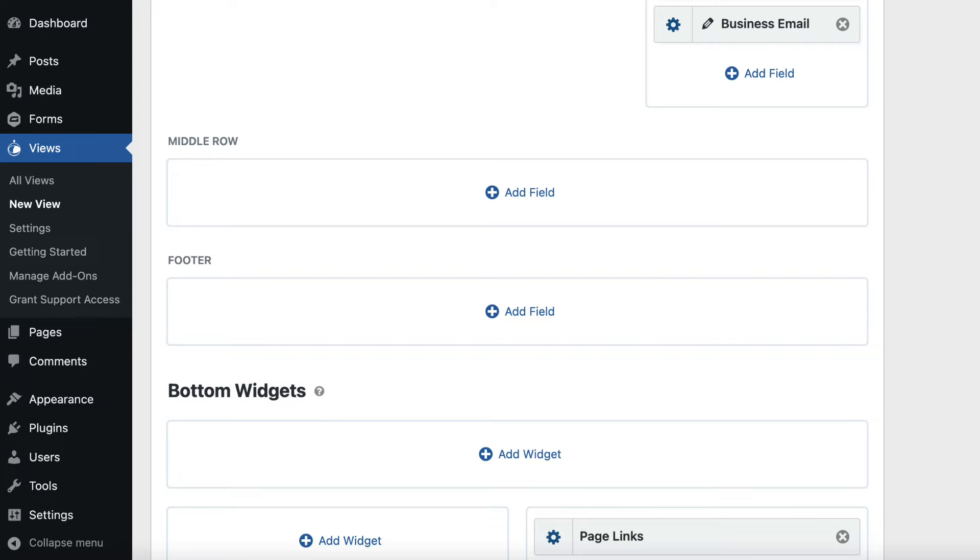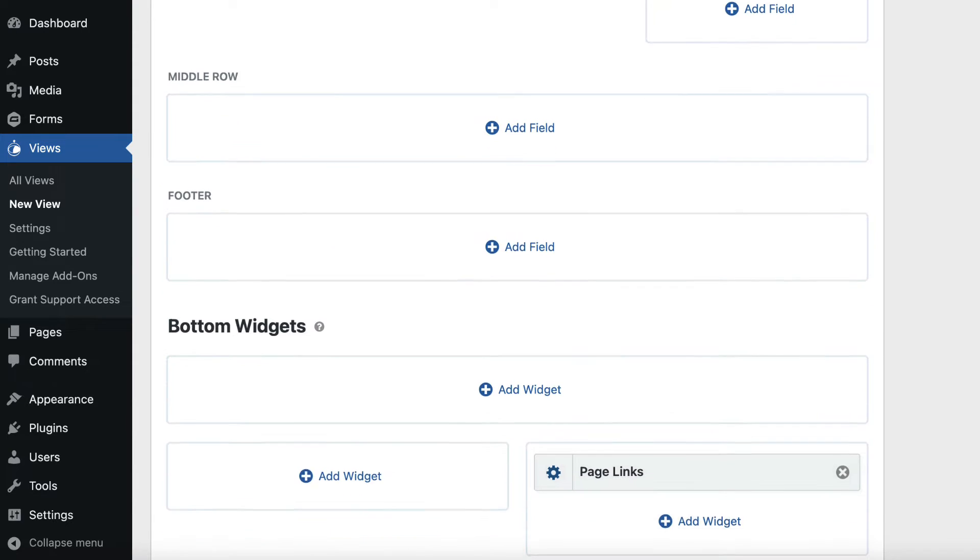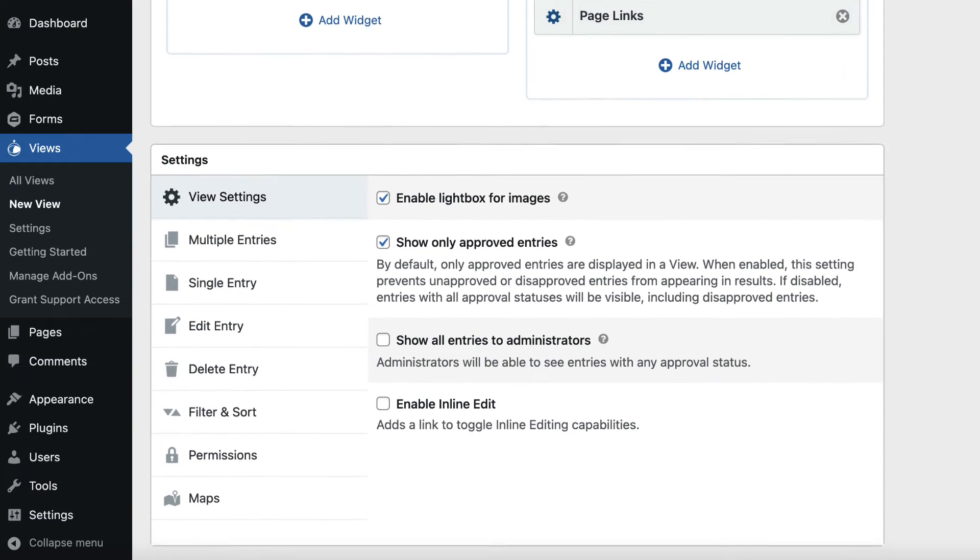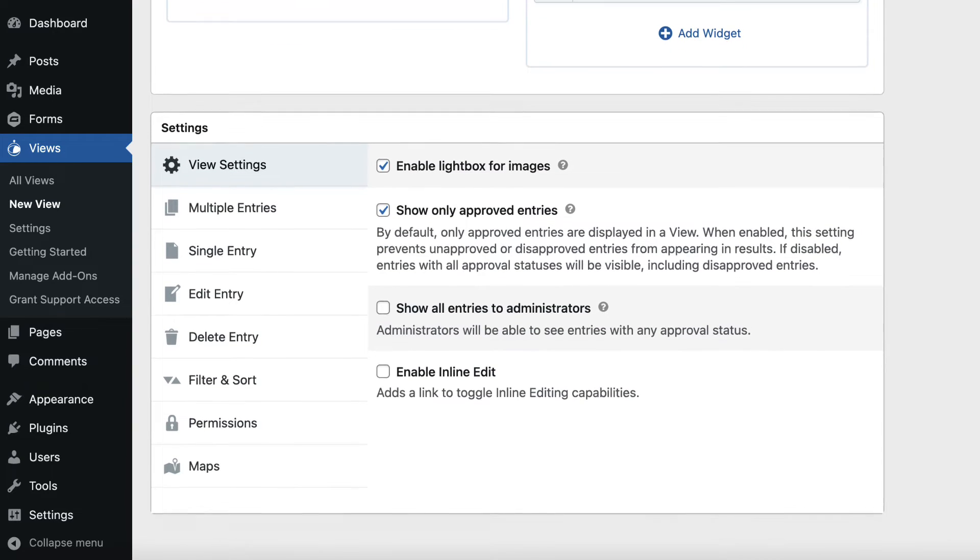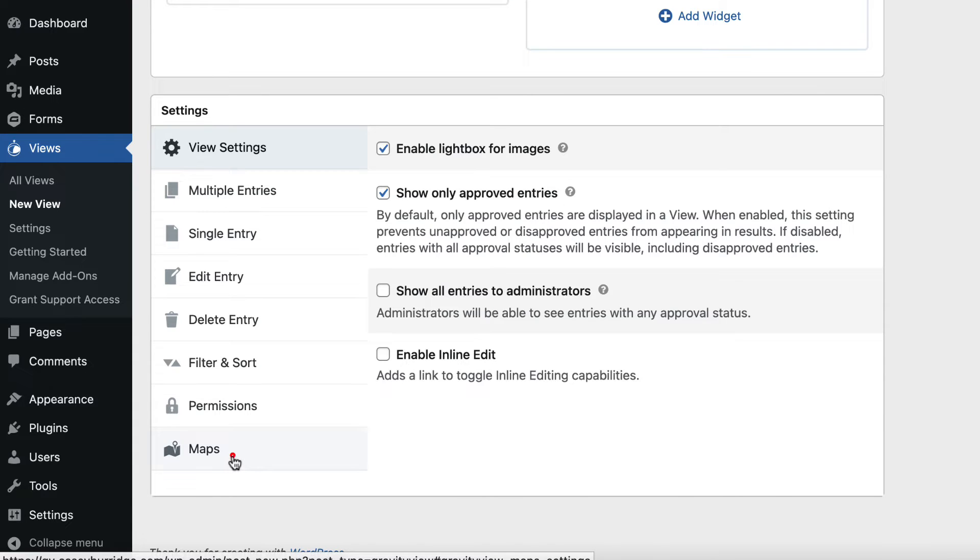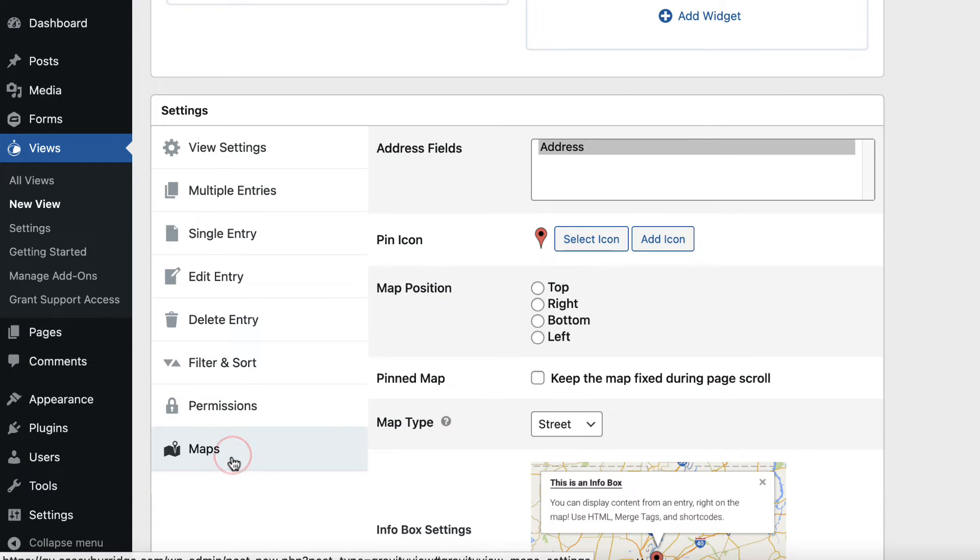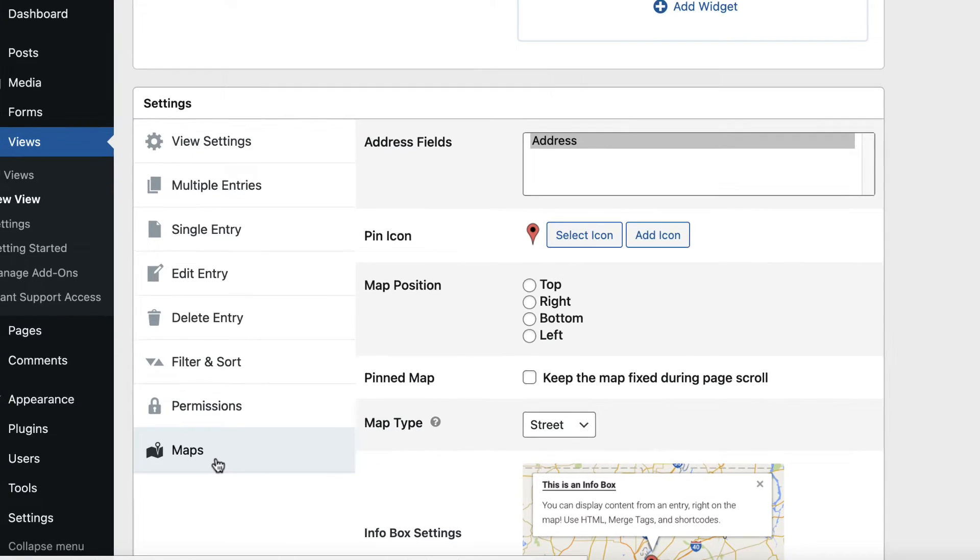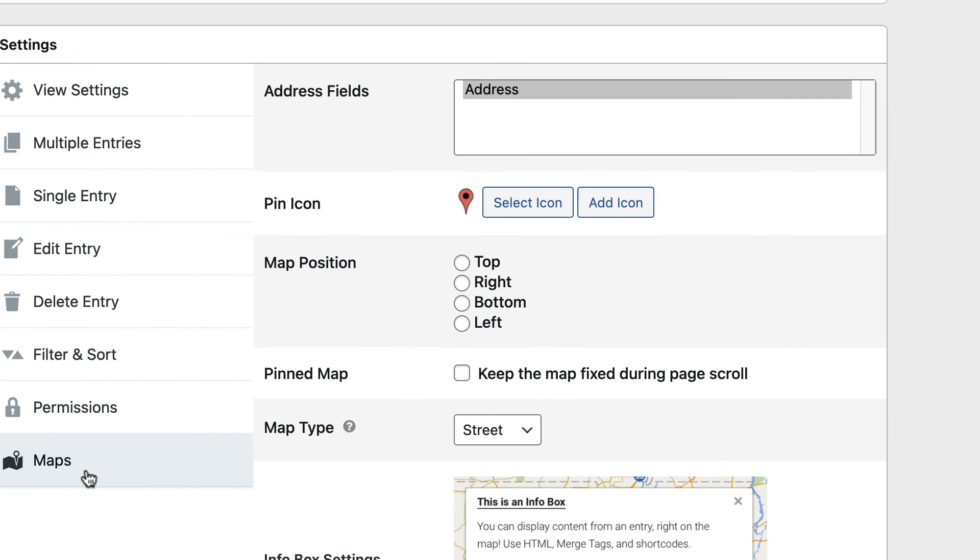When you've finished adding your fields, go ahead and scroll down to the Settings Meta box here, and you'll see this new Maps option here on the left. If we click that, here is where all the settings are for the Maps Layout.